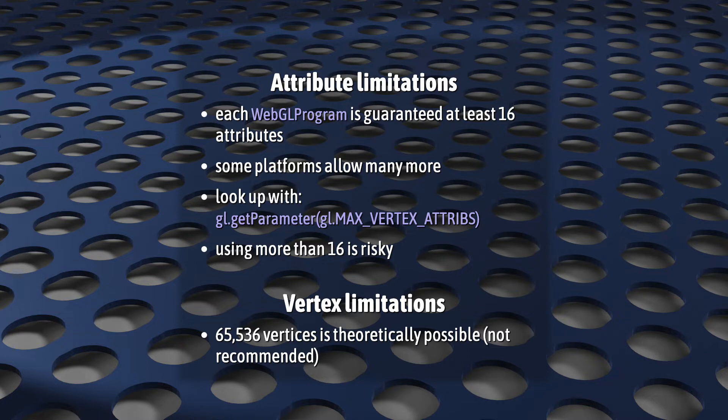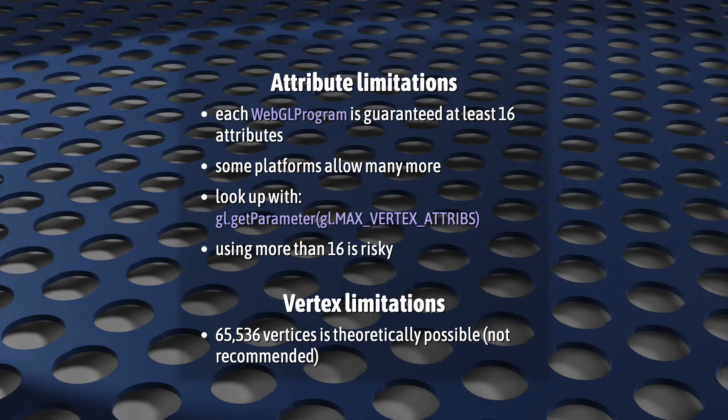The number of vertices that you can have in a single draw call is also limited, but not by much. In theory, you should be able to have over 65,000 vertices, but it's pretty unlikely that you'll ever use so many.